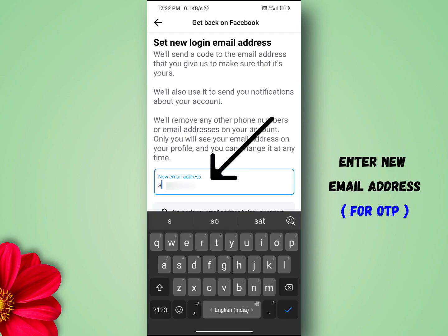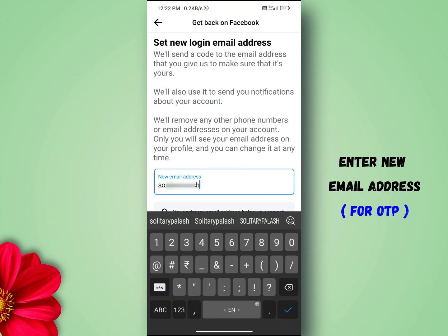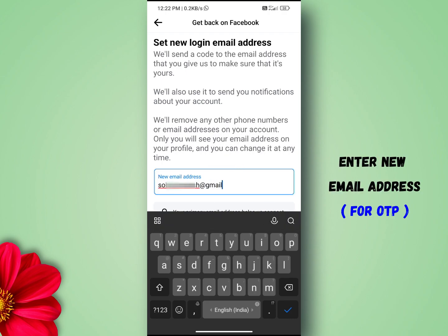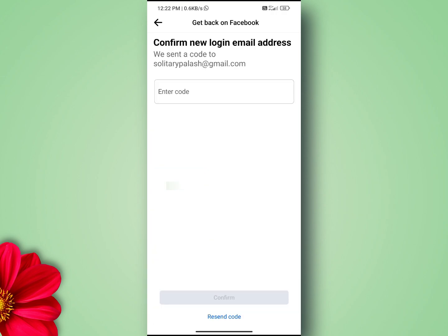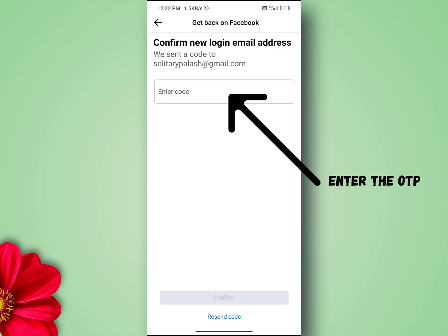Enter an email address that you currently have access to and click continue. Then check your email — Facebook will send an OTP to your new email address. Check your email inbox for the email from Facebook and enter the OTP.